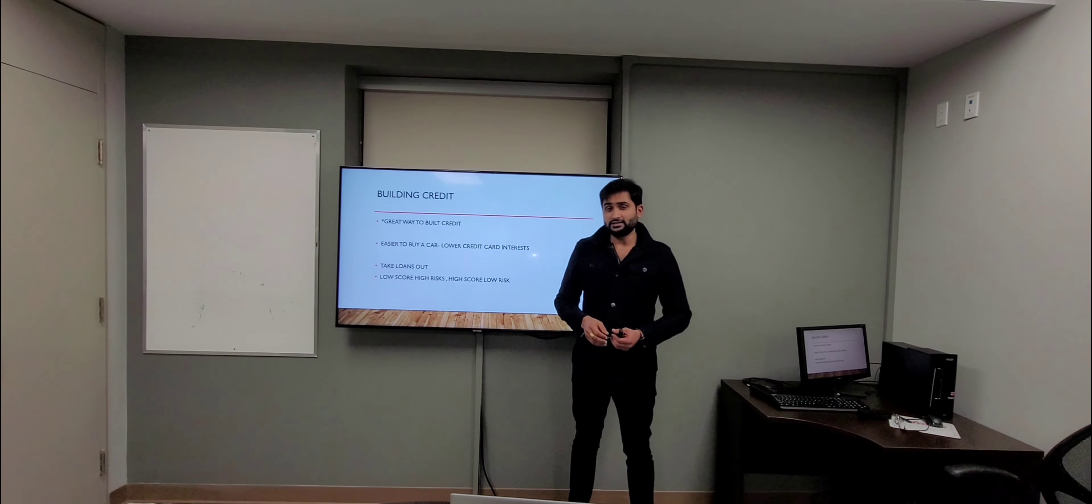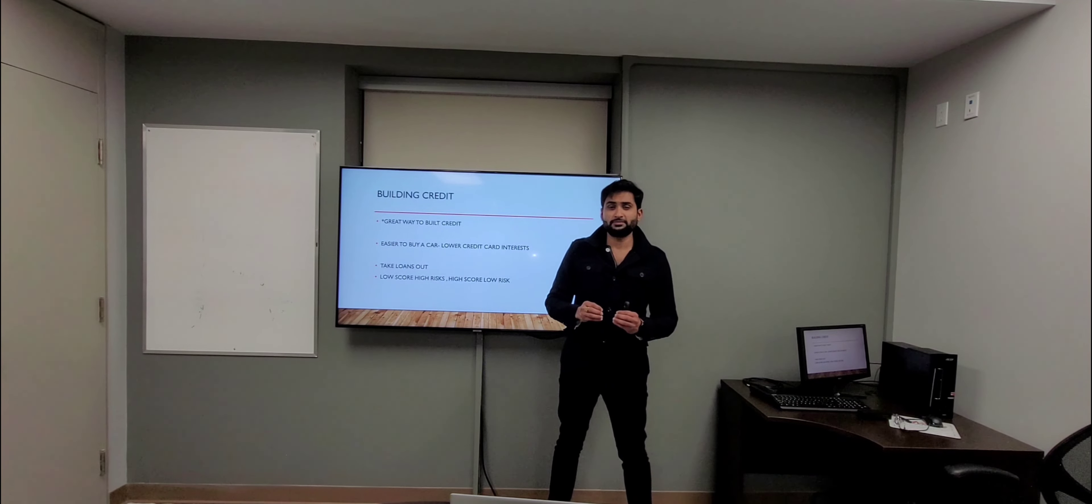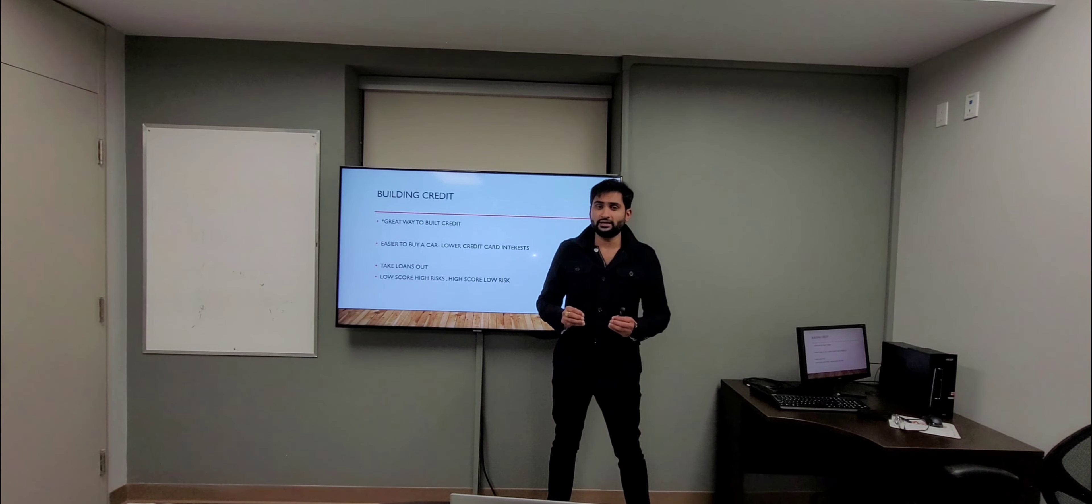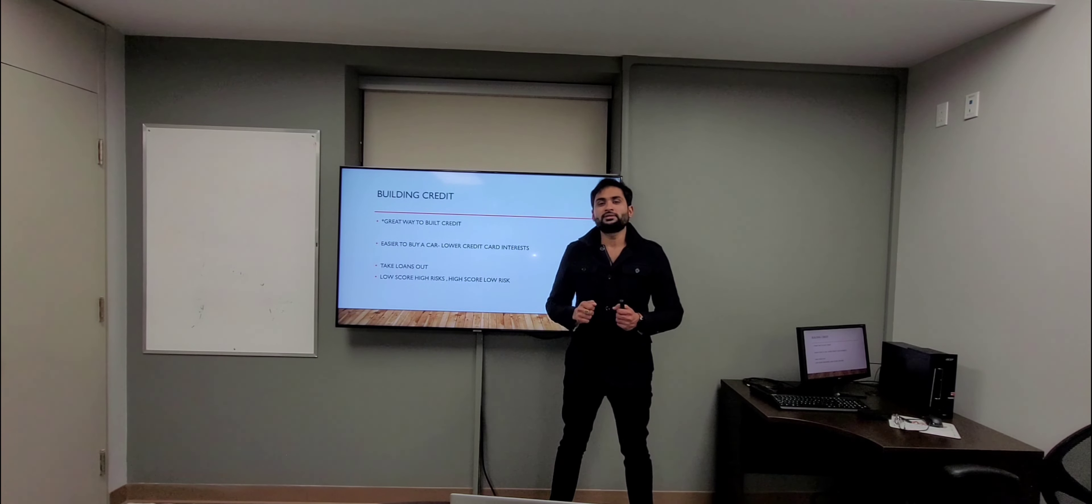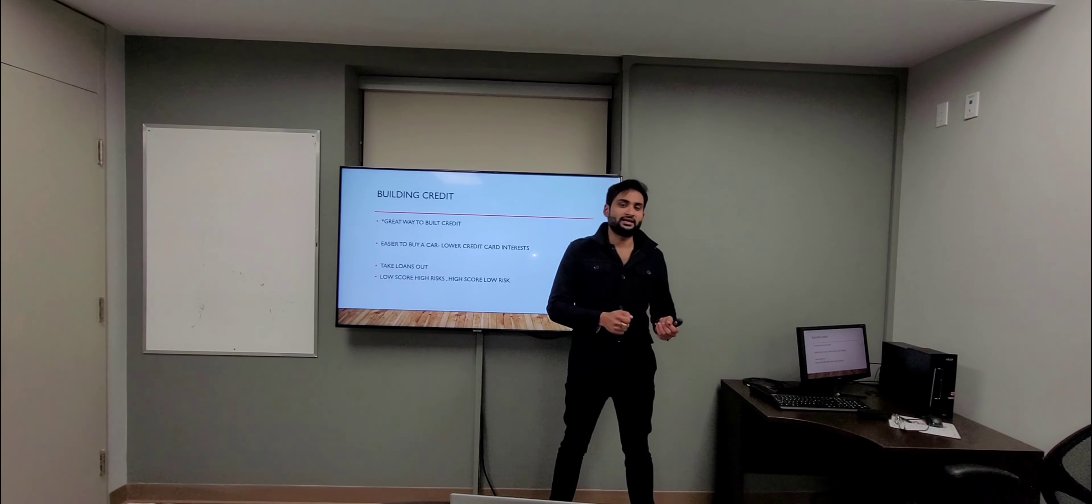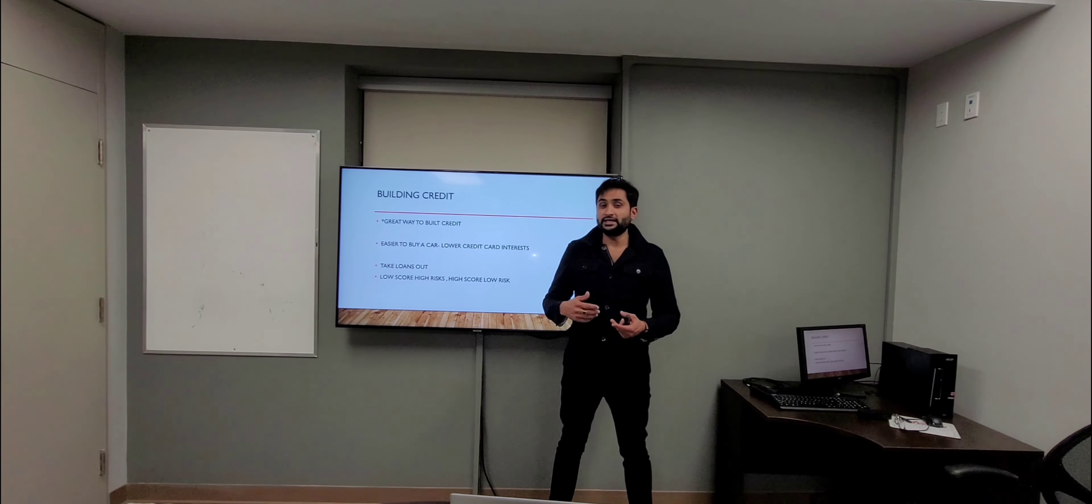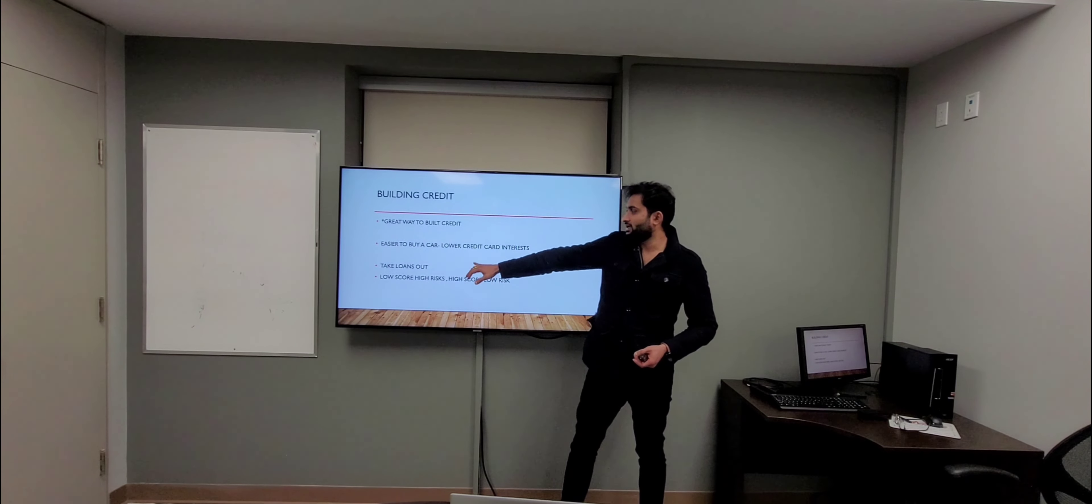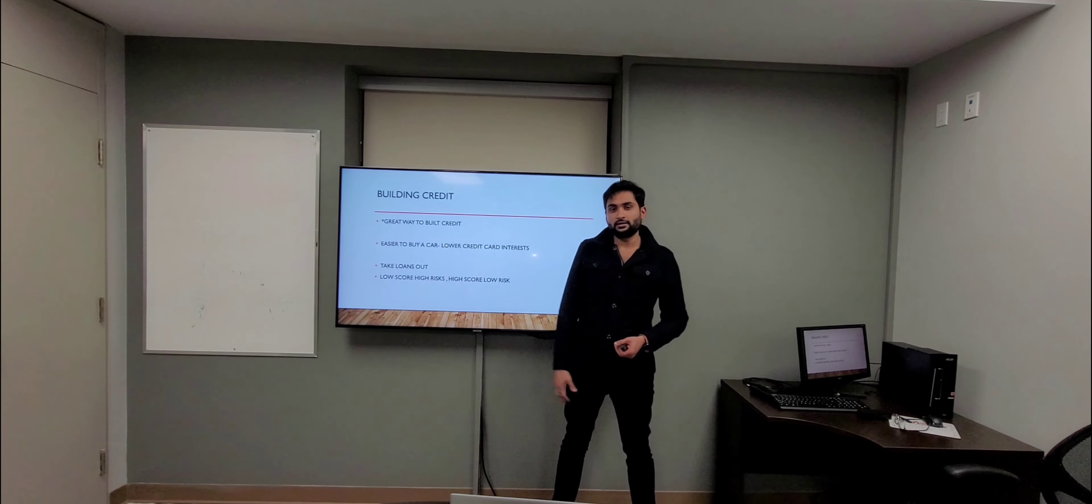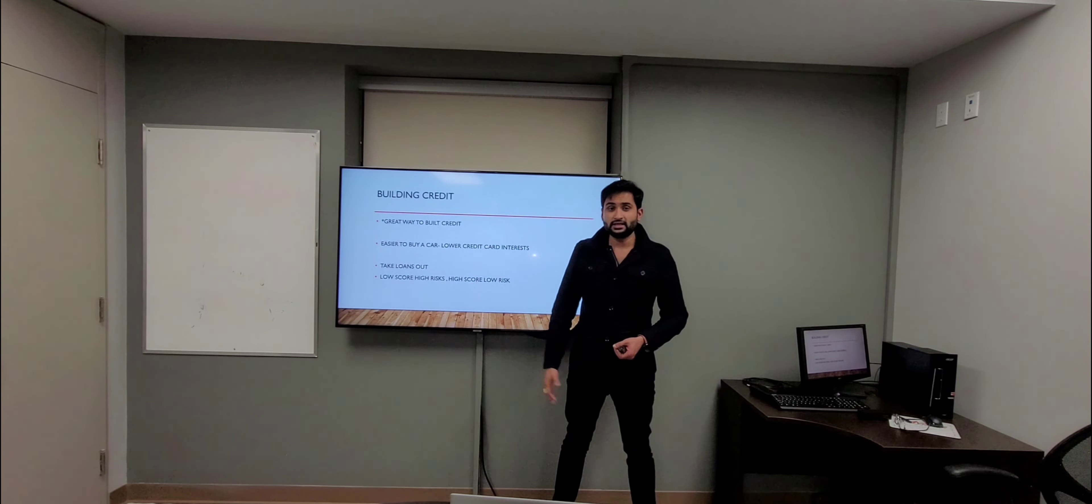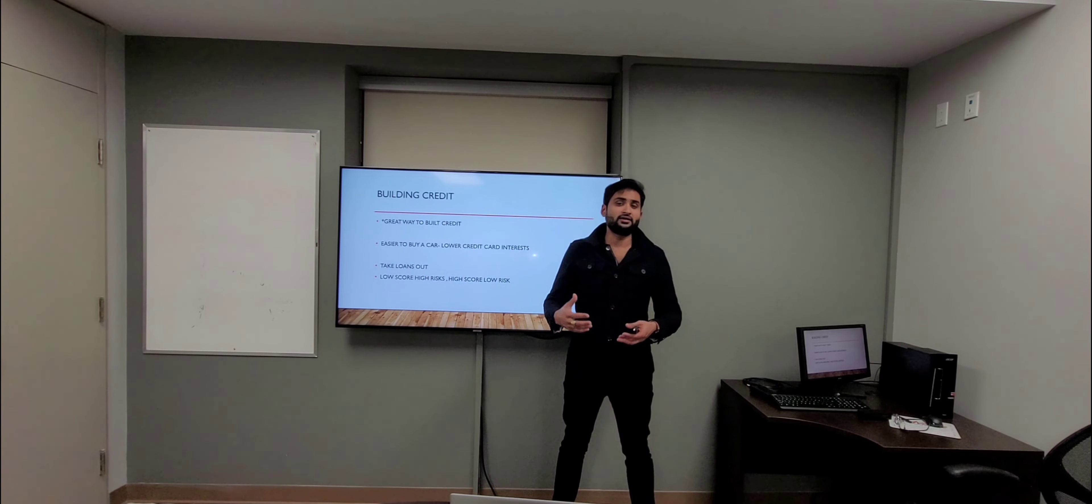Building credit. If you don't know, home ownership is the best way to build your credit. As you do your monthly payments, it shows lenders that you are a responsible borrower. By keeping this up, it's easier to buy a car, get lower credit card interest rates, and you can take a line of credit against your home equity, then take the loan out and buy further assets.